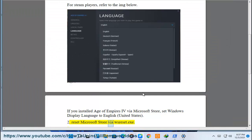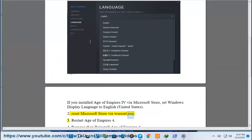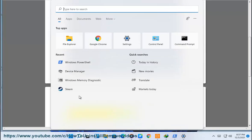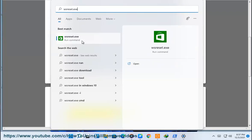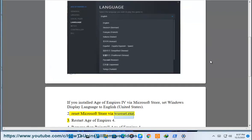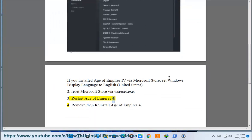Reset Microsoft Store. Run Reset.exe. 3: Restart Age of Empires 4. 4: Remove then reinstall Age of Empires 4.